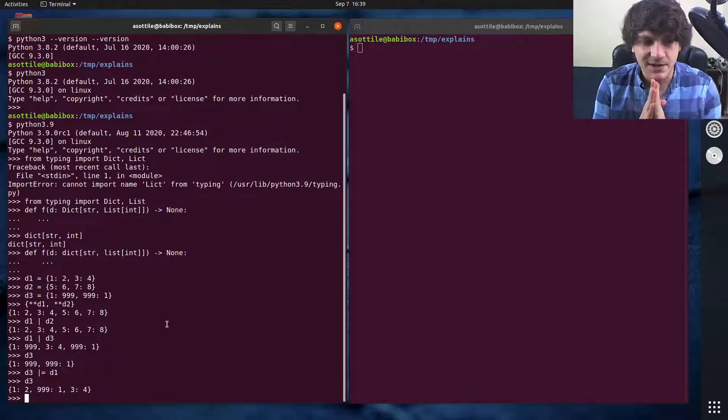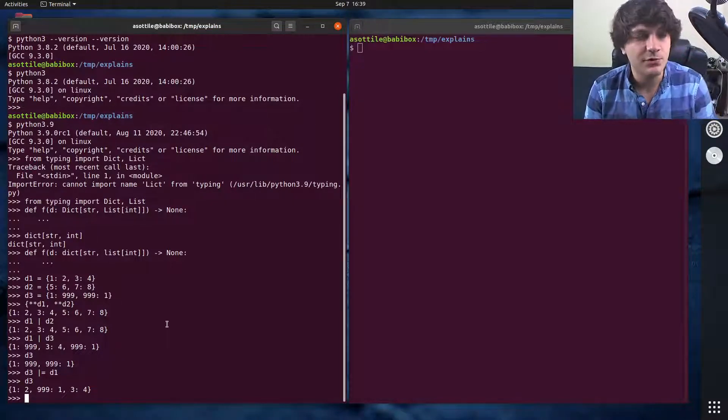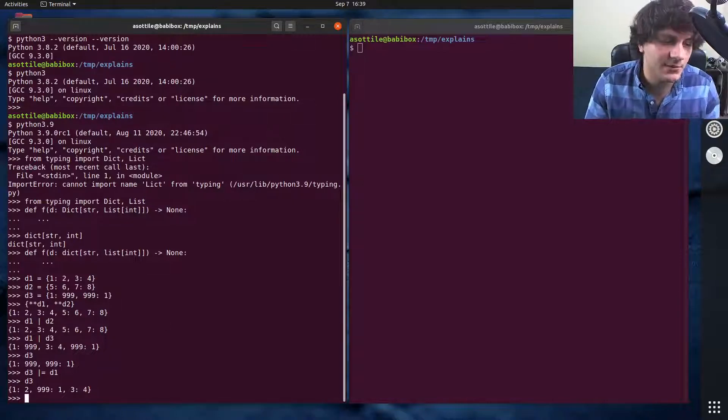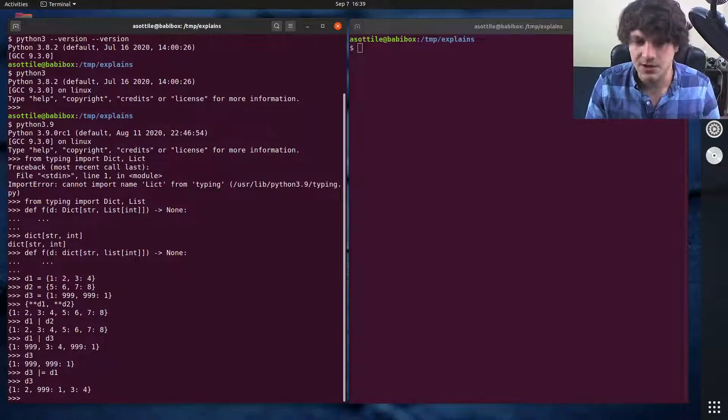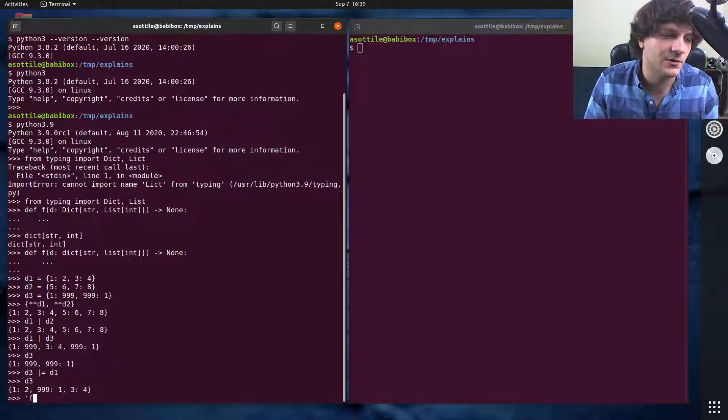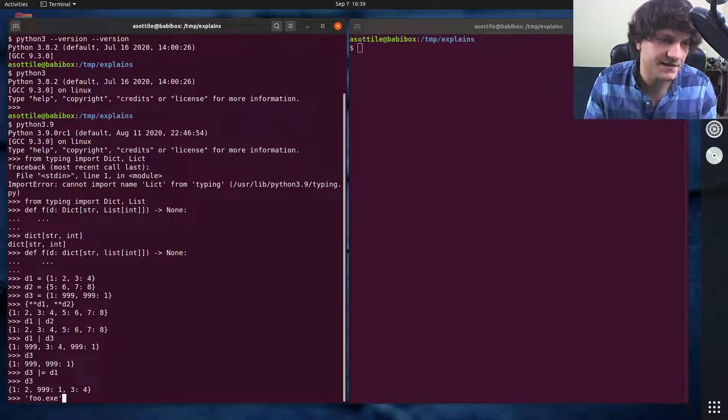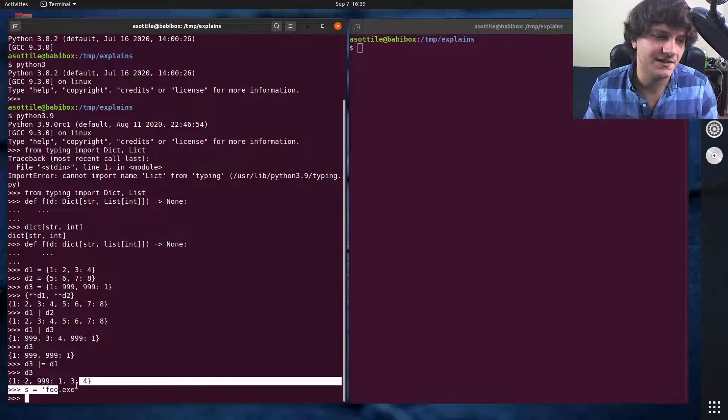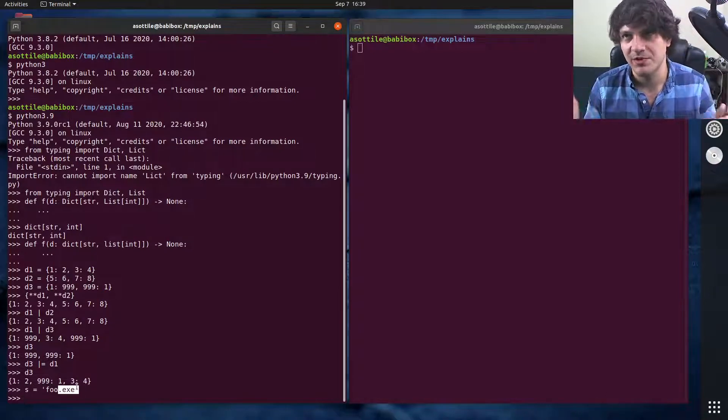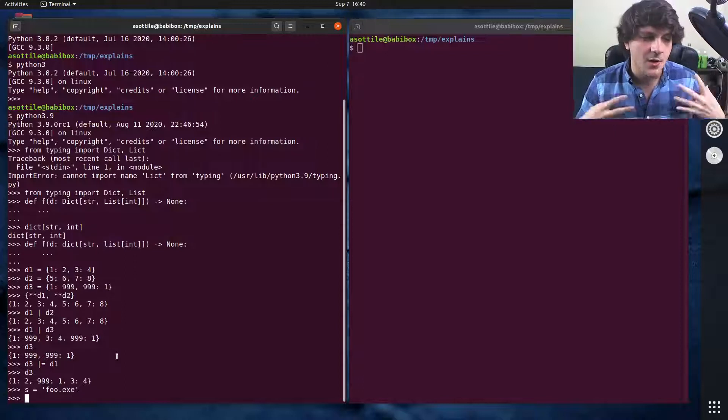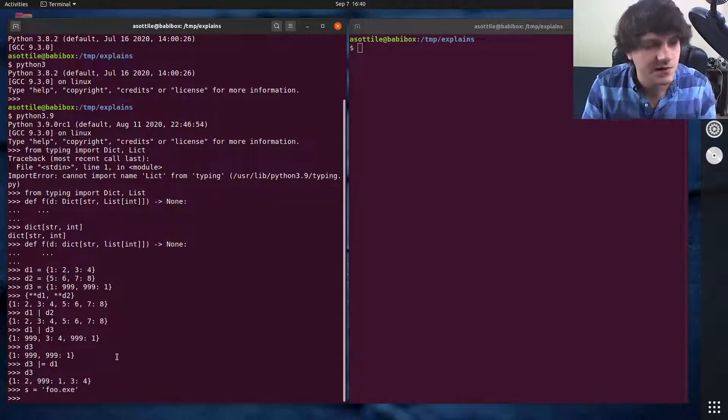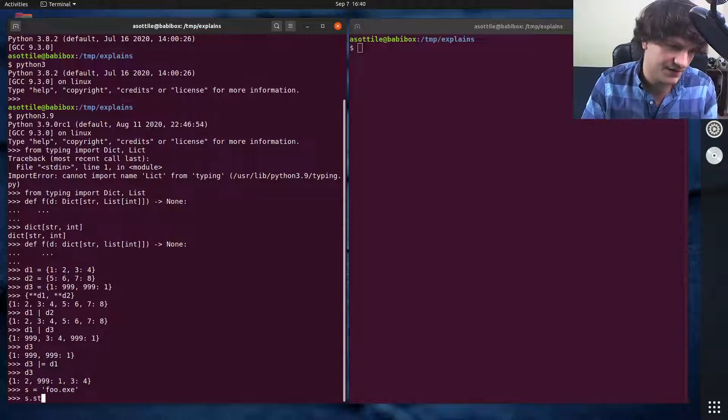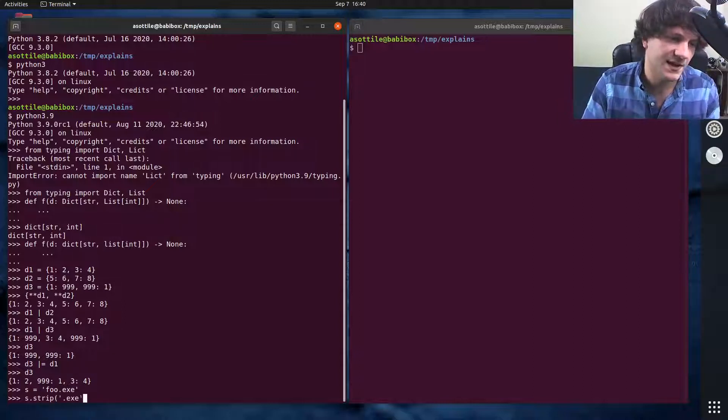The next thing that I want to talk about is the remove prefix and remove suffix methods on strings. There was a common mistake in writing strings where you would have, let's say foo.exe as some string. And you wanted to remove the .exe part of this. Now granted, you should use the path functions to do this, but let's assume that you don't have those functions for some reason, or maybe this isn't a path.